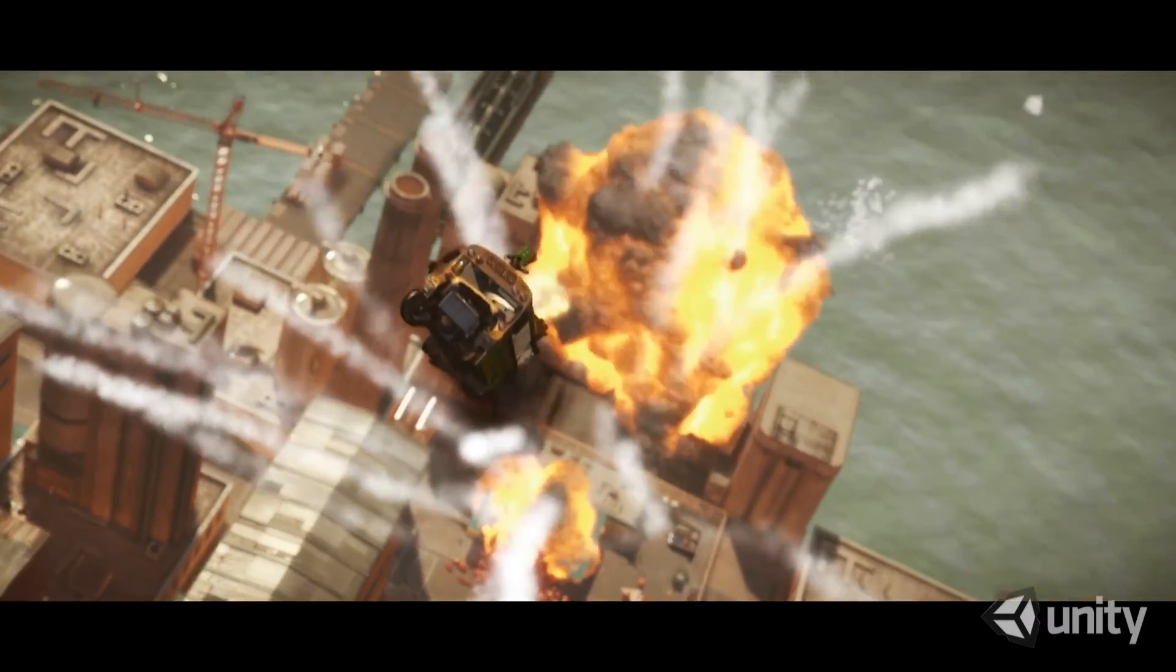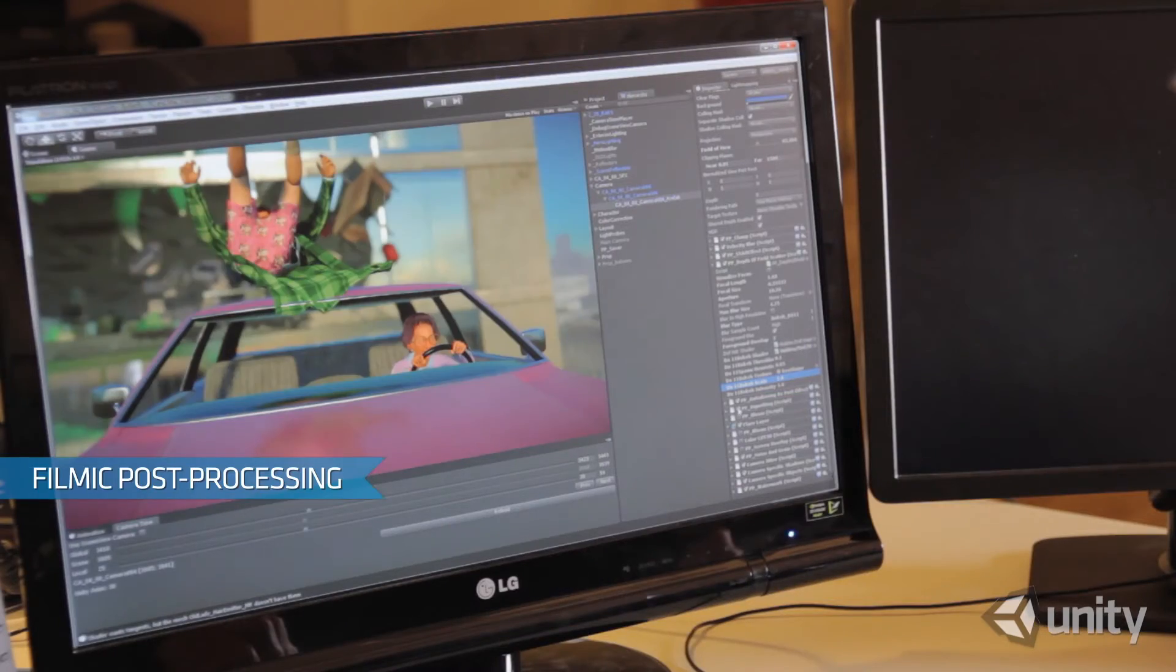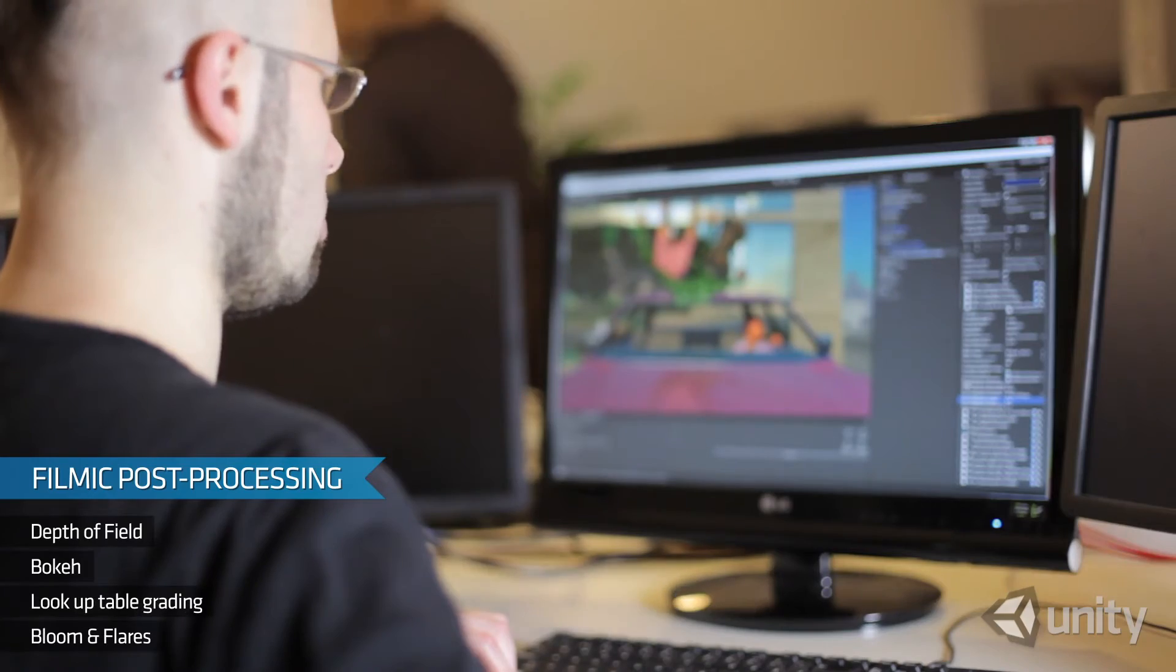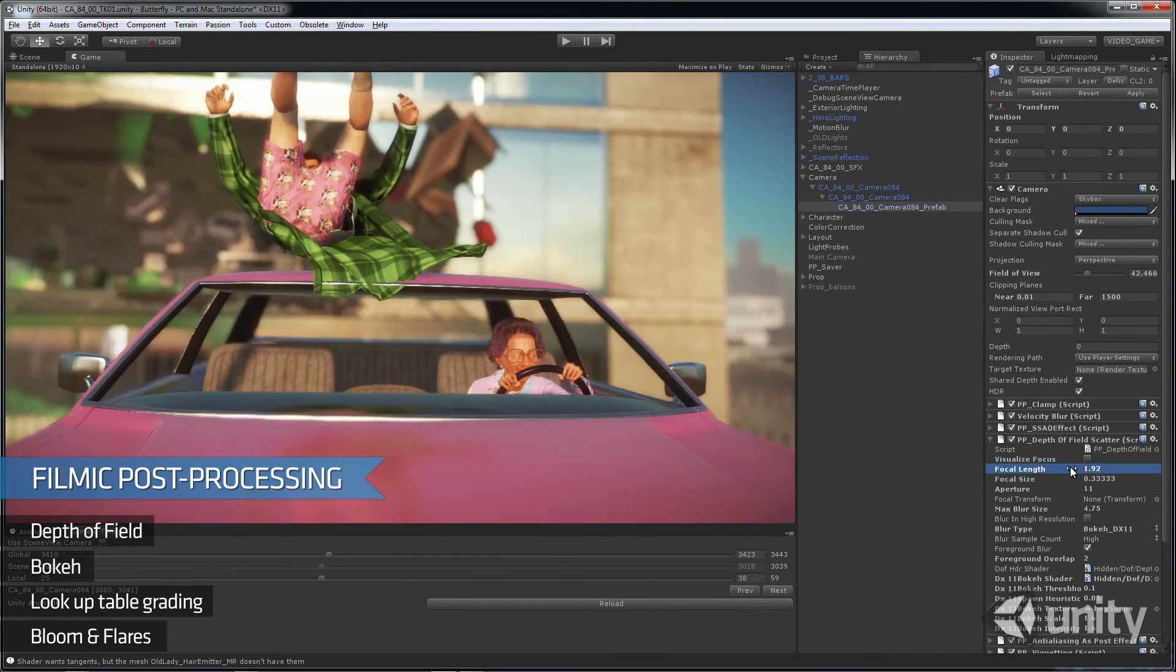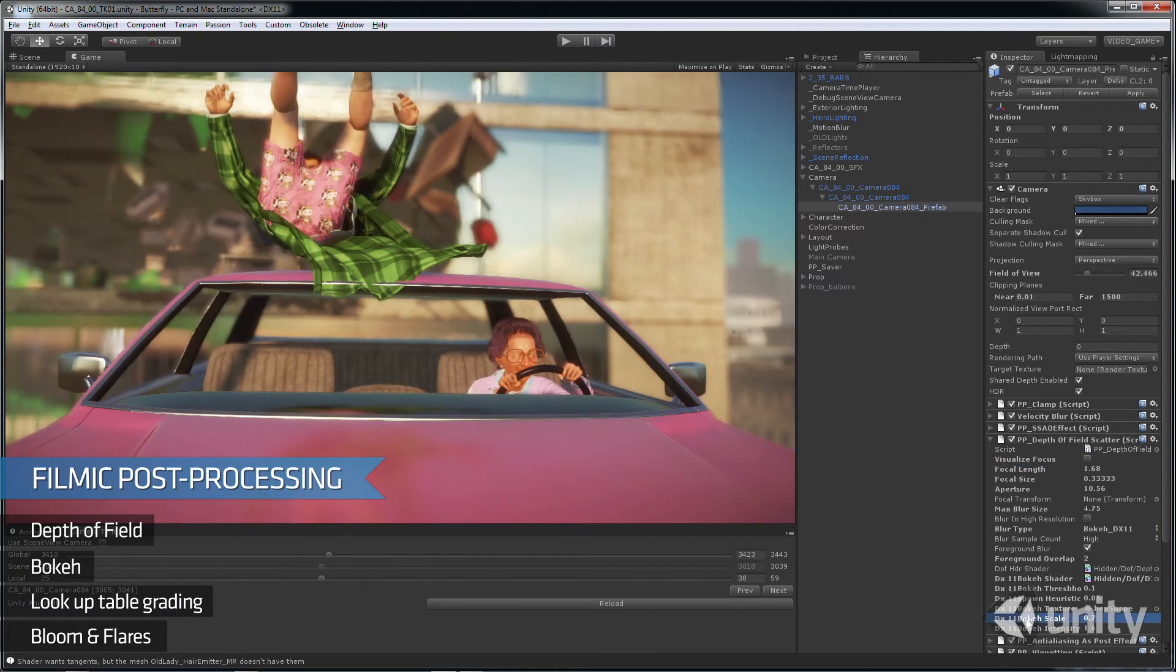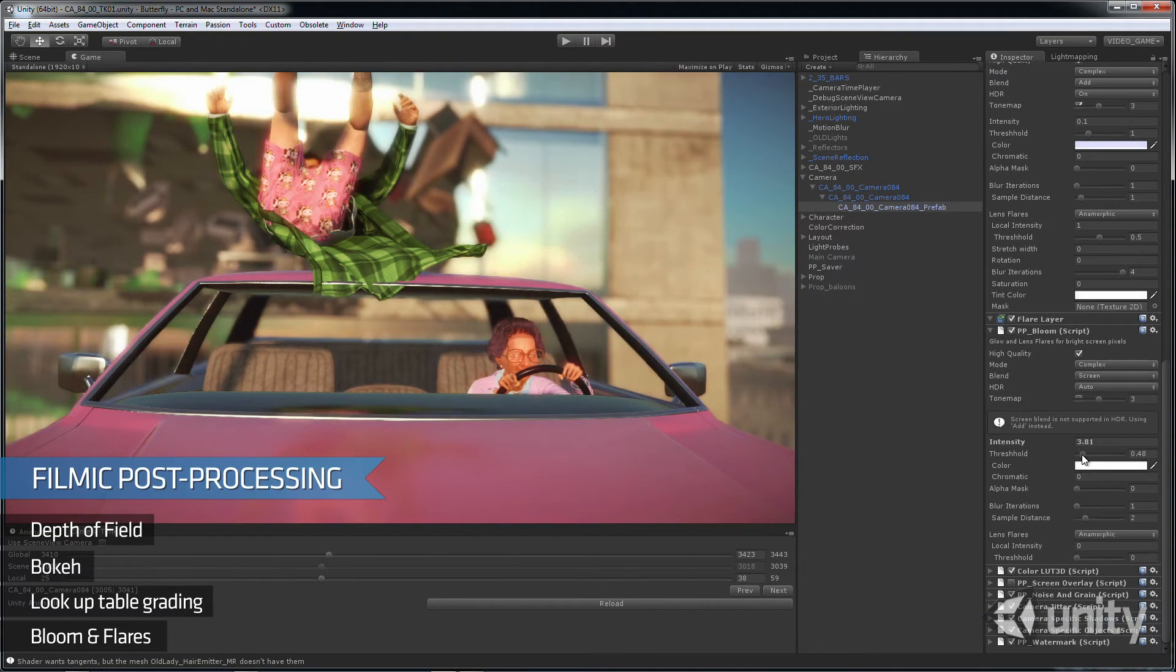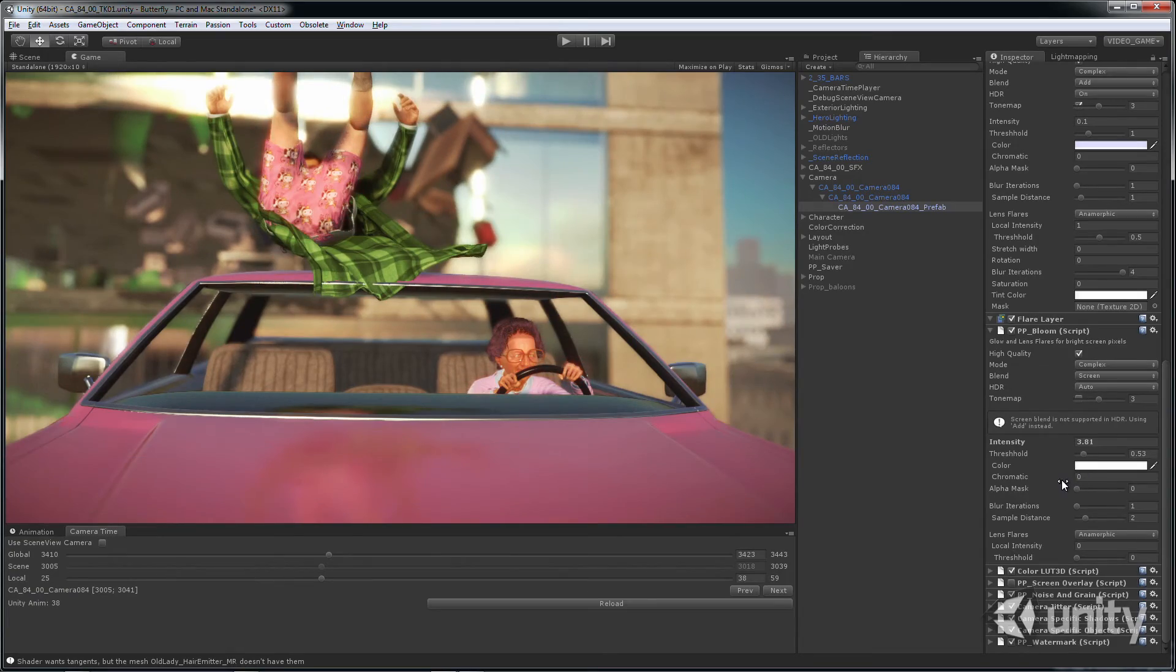To really push our cinematic quality, we improved upon many of the post-processing effects already seen in Unity. This includes many hallmarks of real cameras, such as depth of field and bokeh, and many offline editing techniques such as look-up tables for grading, plus bloom and lens flare effects for that JJ Abrams feel.